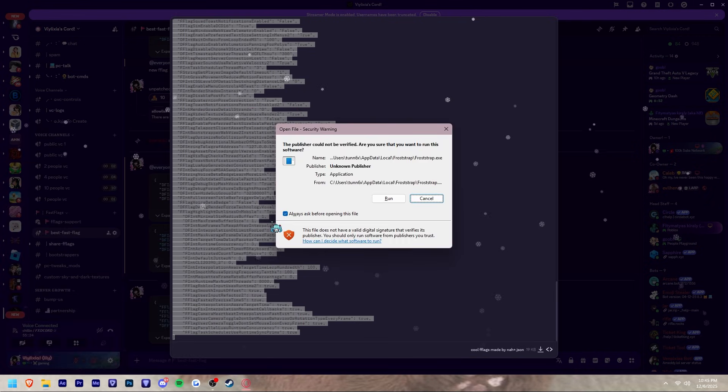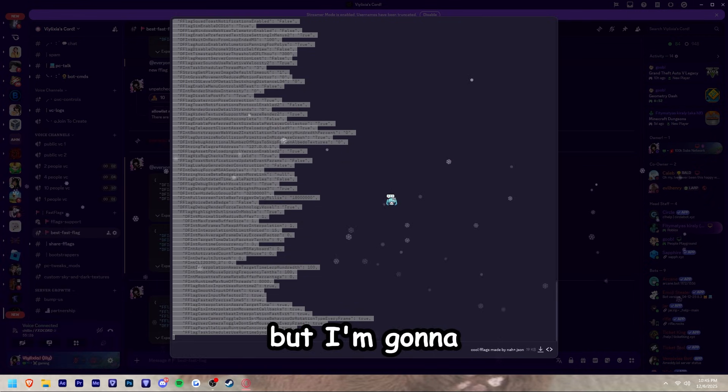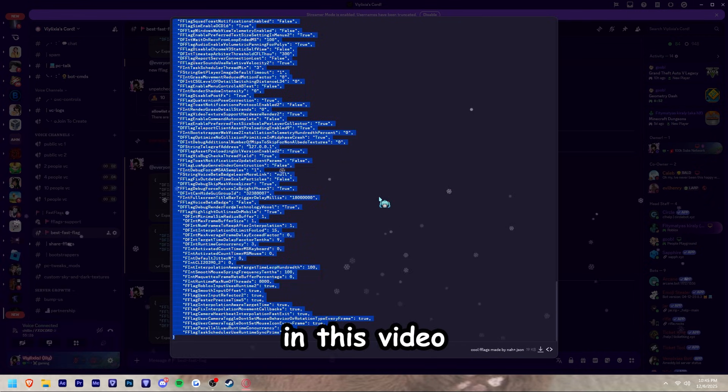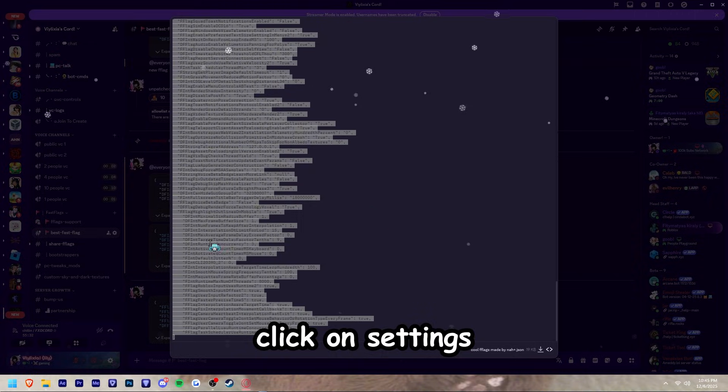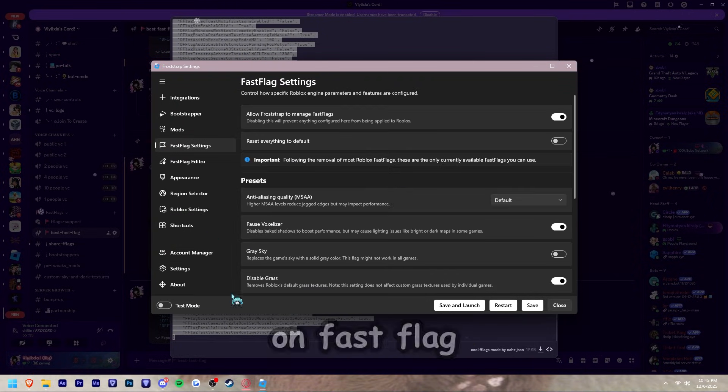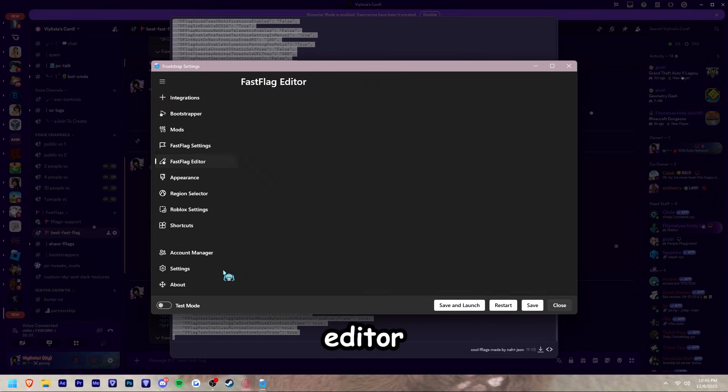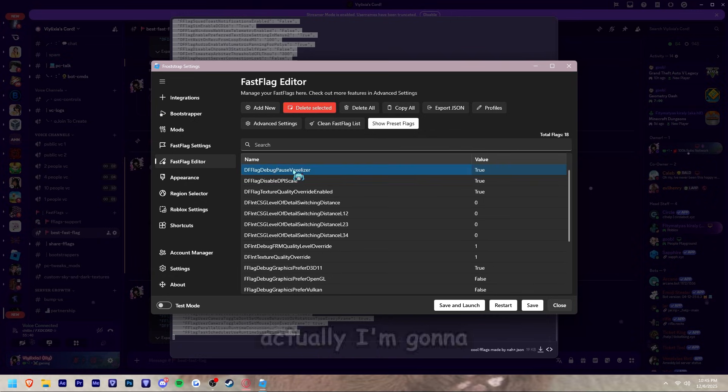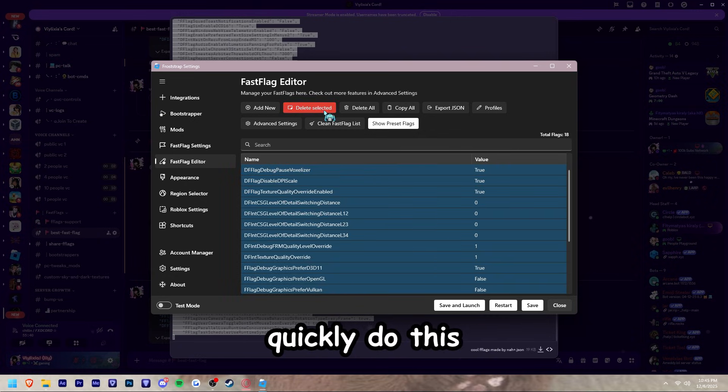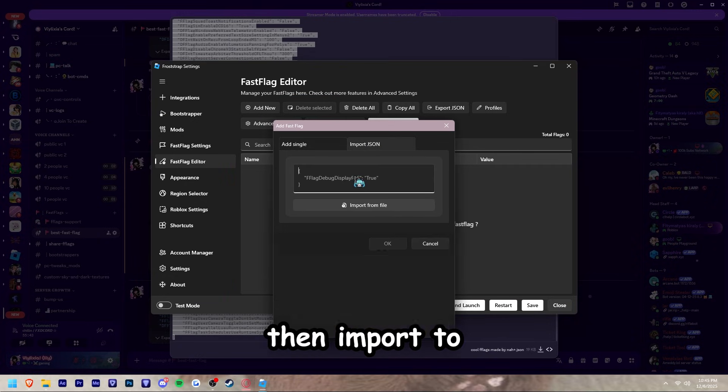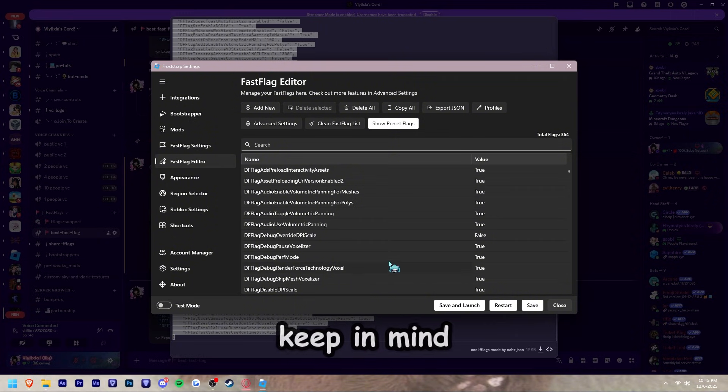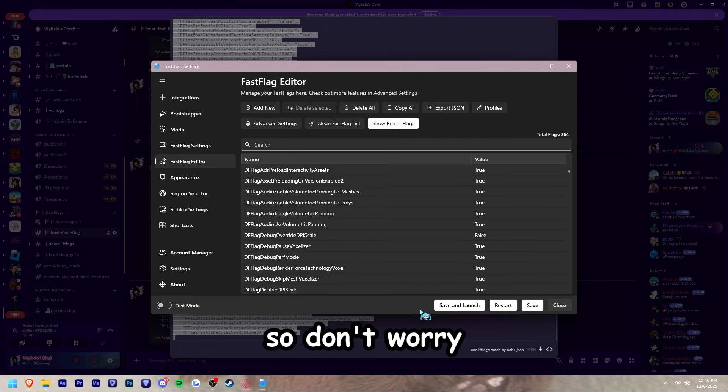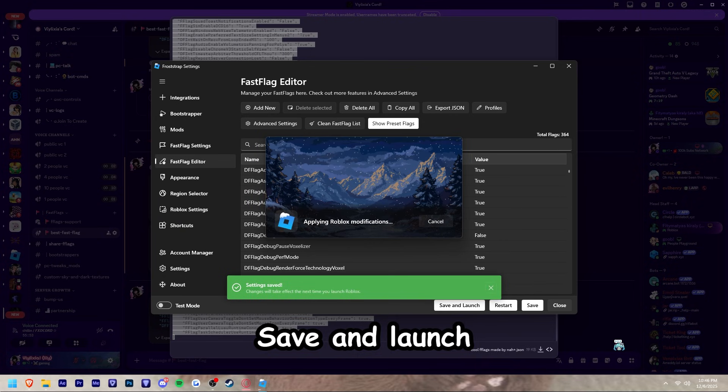Then click on Settings, and once you're in Settings you want to click on Fast Flag Editor. Click Add New, then import the JSON. Keep in mind these are not patched so don't worry about this. Click Save and then Save and Launch.